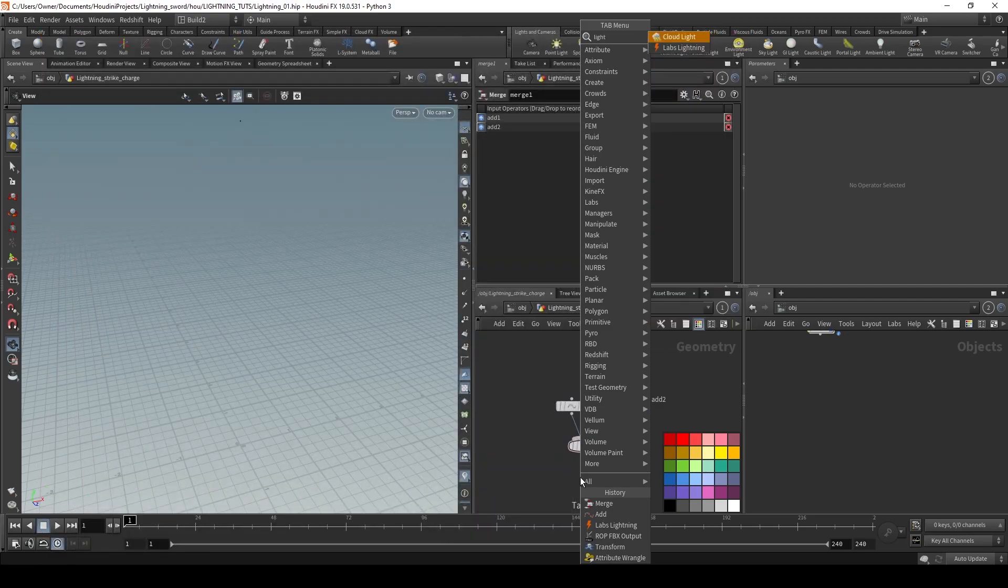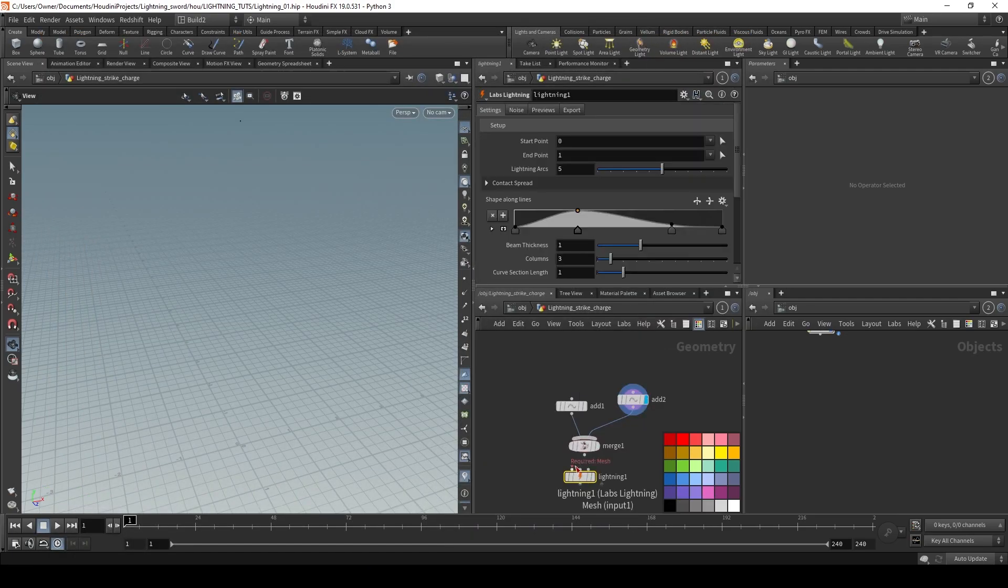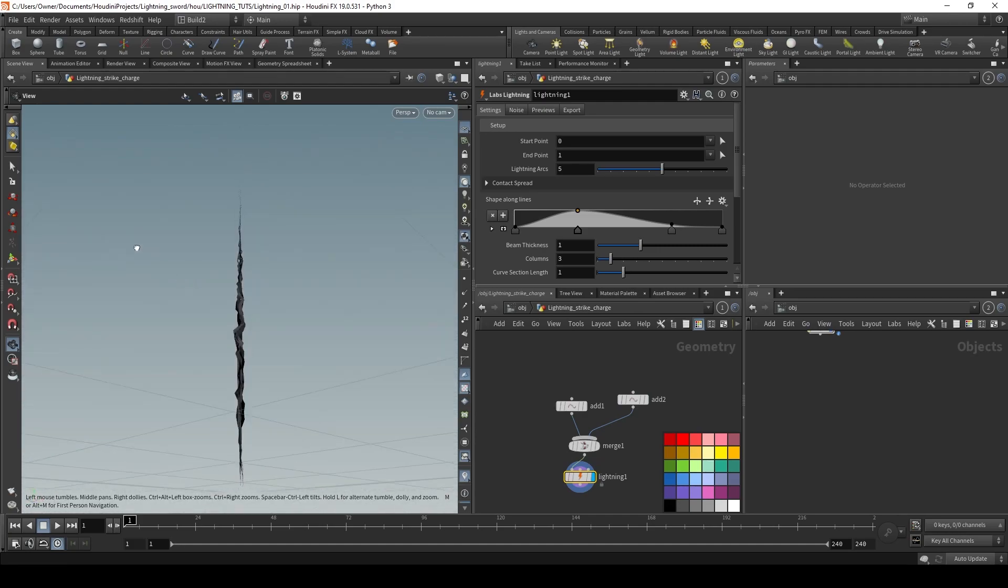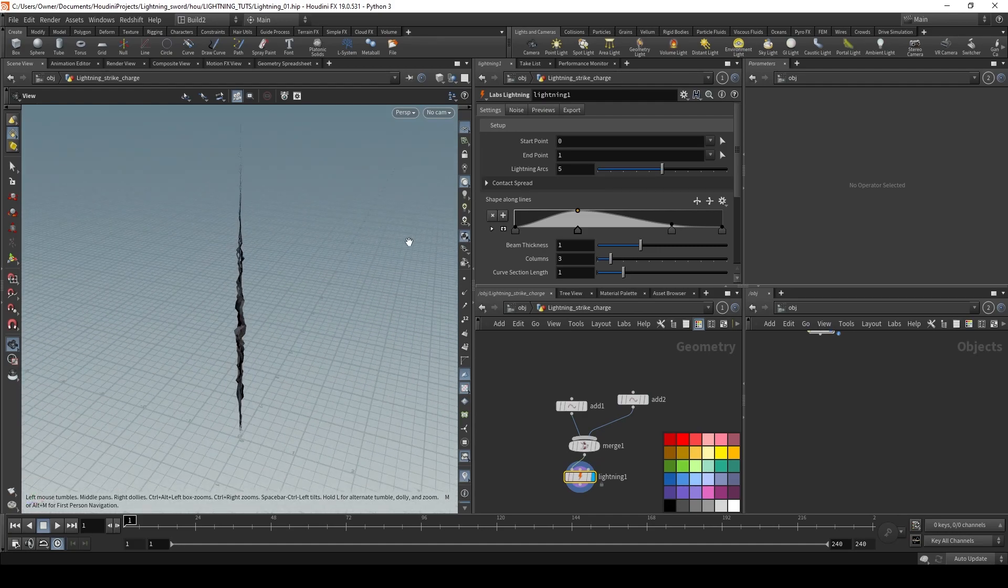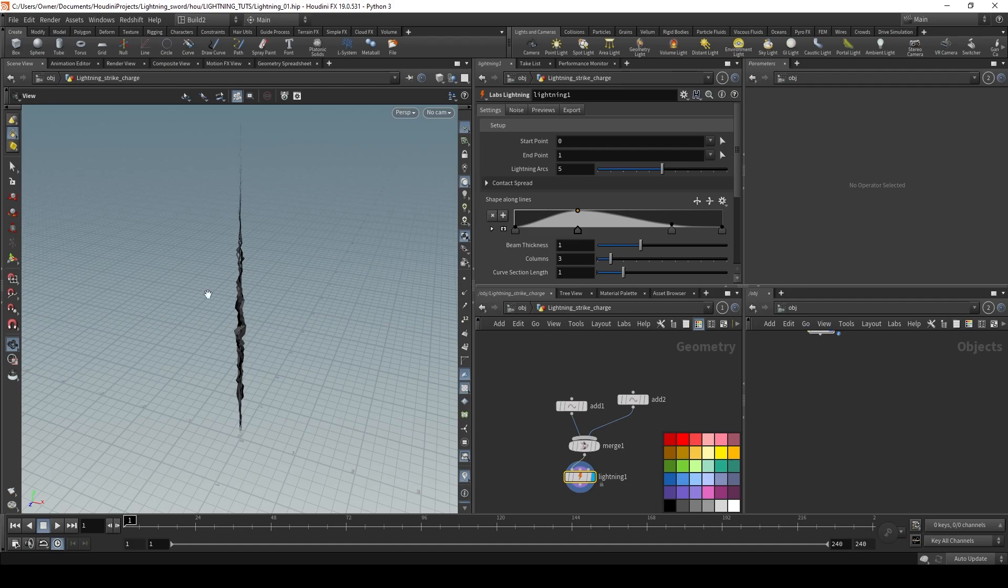Let's merge them, then we can drop down the lightning node. As you can see, it generates us some lightning, but this is too many arcs. Inside of Niagara, what we're going to do is instance just one arc and rotate it around randomly to get us something interesting. So let's set our arcs to one.